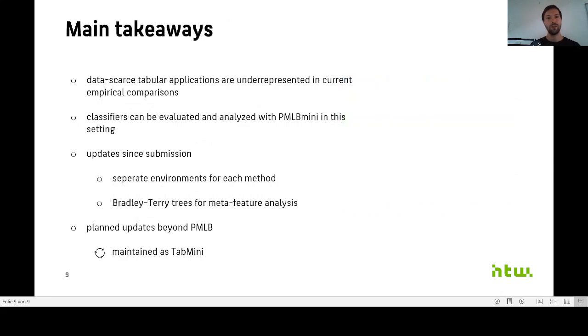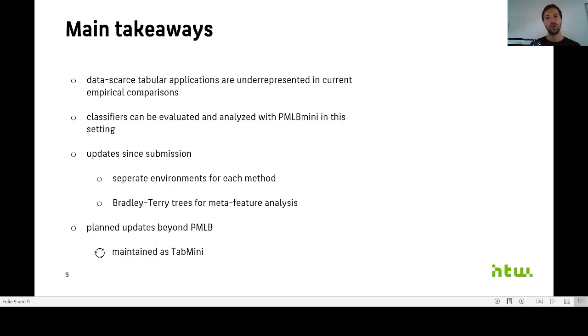So what are the main takeaways? On the one hand, you can see data-scarce tabular applications are still underrepresented in current comparisons, which is why we proposed PMLB Mini as an easy way to evaluate and analyze classifiers in this setting.